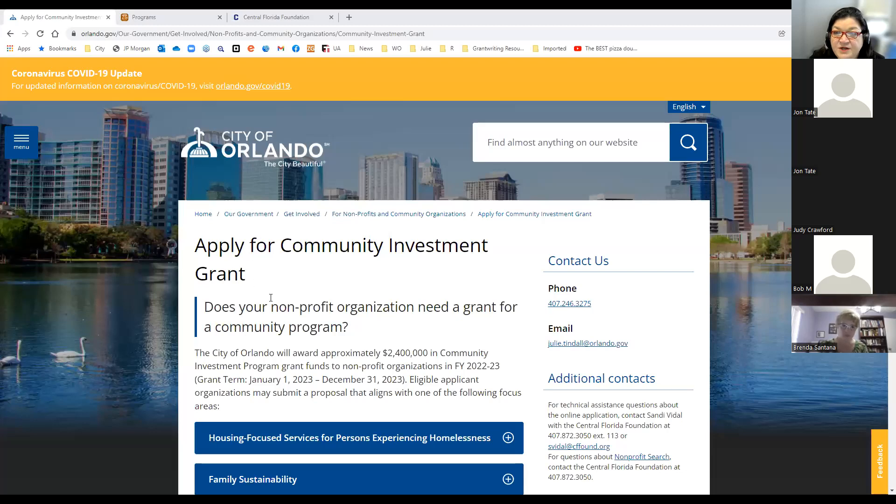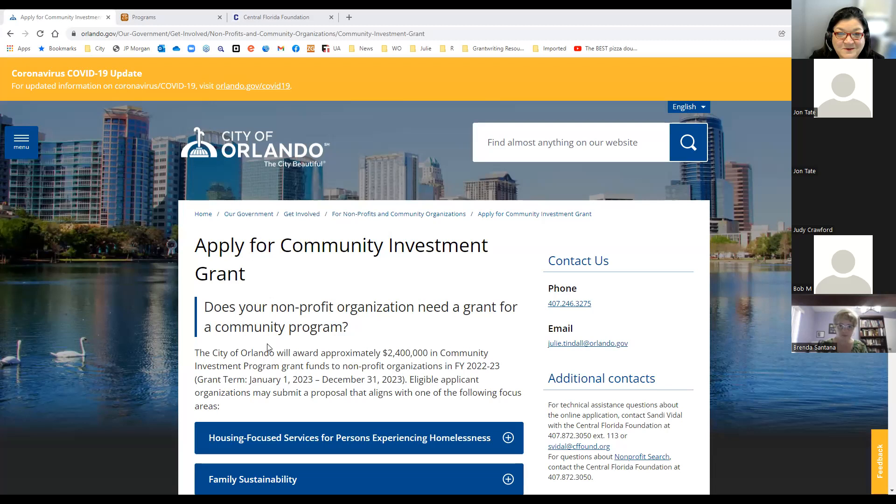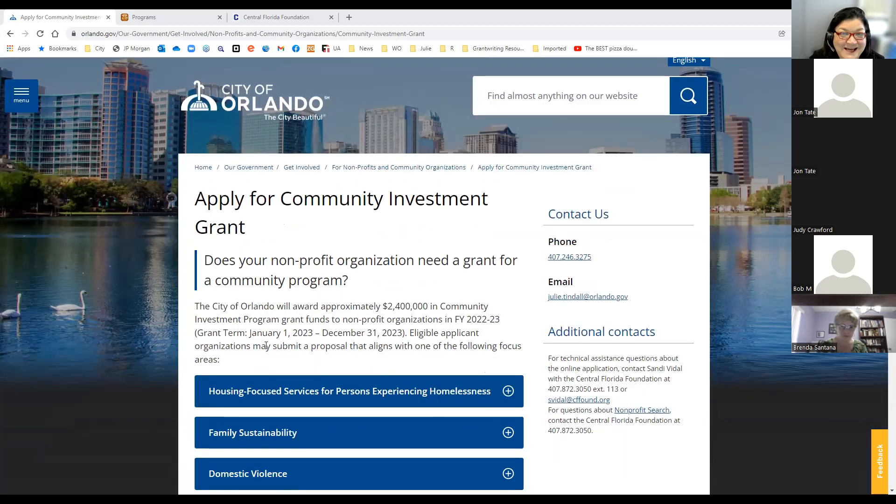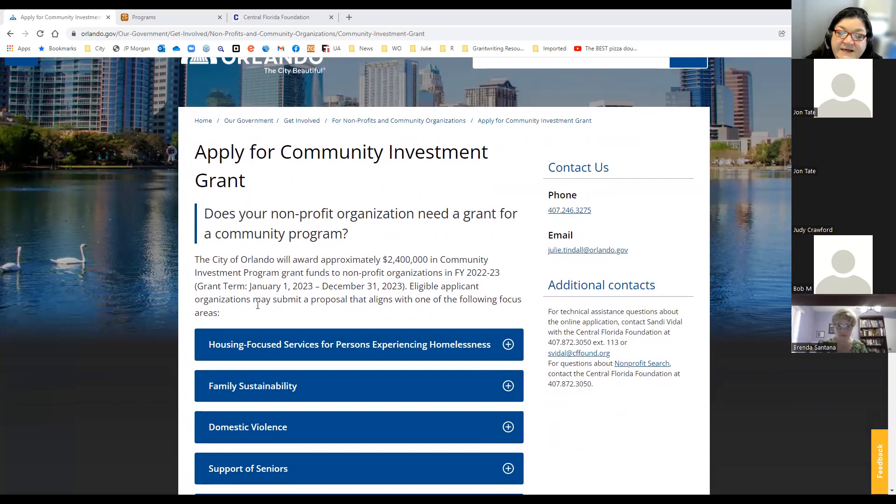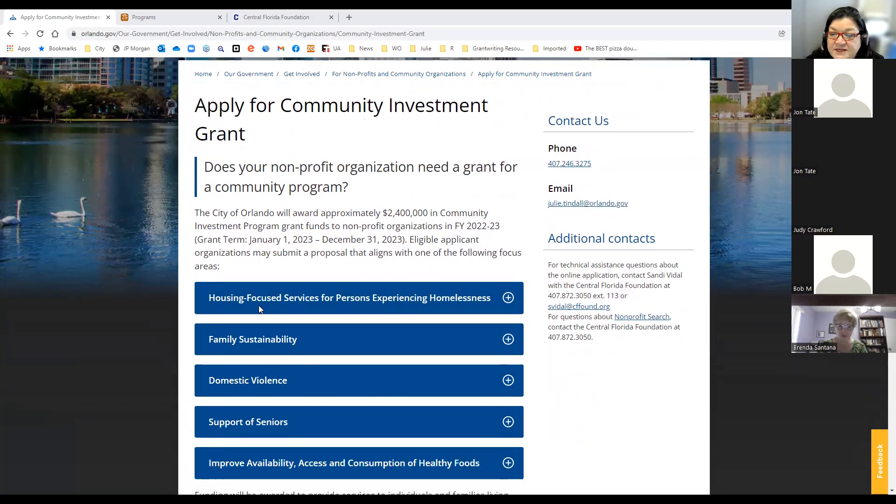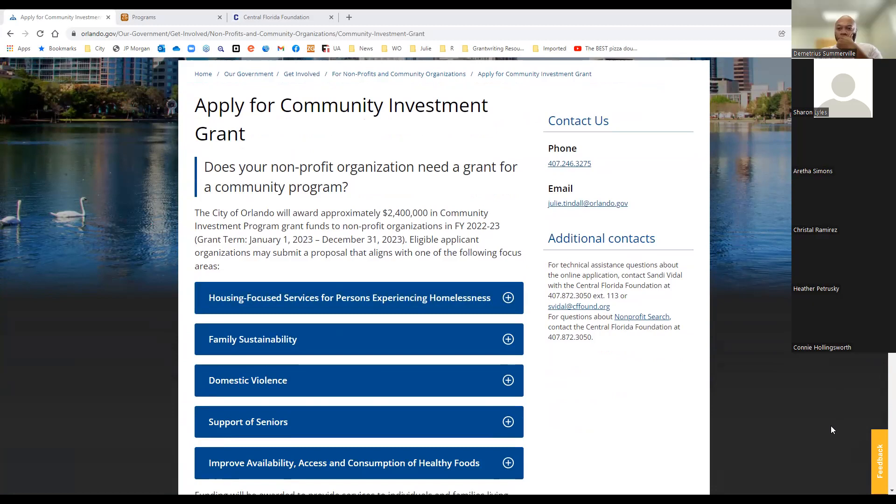So feel free to unmute yourself if you have any questions, and we'll be happy to answer those as we go along. So what I'm going to do is just quickly share my screen. I'm going to take you to our main website for the Community Investment Program. Can you see that on your screen? Okay, thank you.